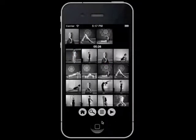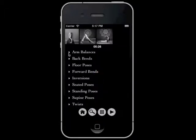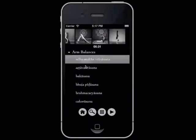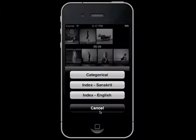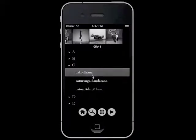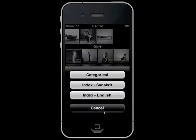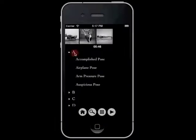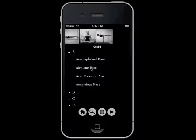If you prefer, you may also add poses by name. And if you know the name of the pose, you can also search for it.